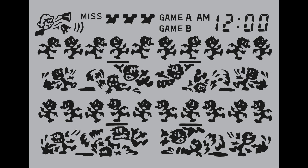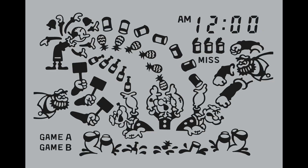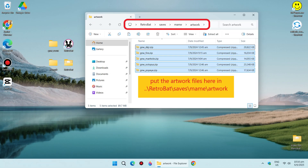This is not the retro game that we remember it looking like — this is not what we want. Let's fix that. Exit Retrobat. Open File Explorer and go to Retrobat\saves\MAME\artwork folder. Now put the artworks here, as shown.